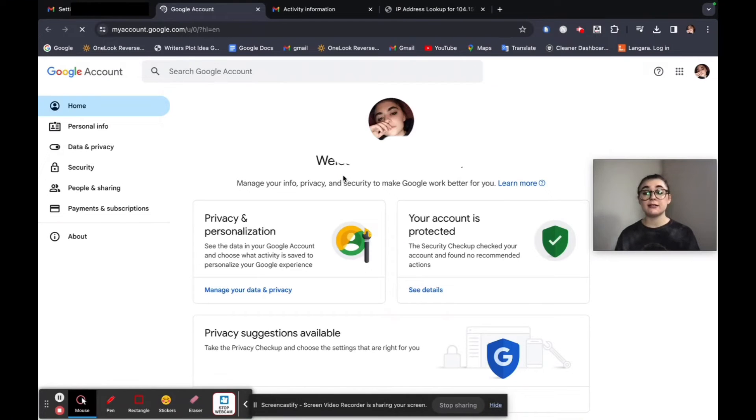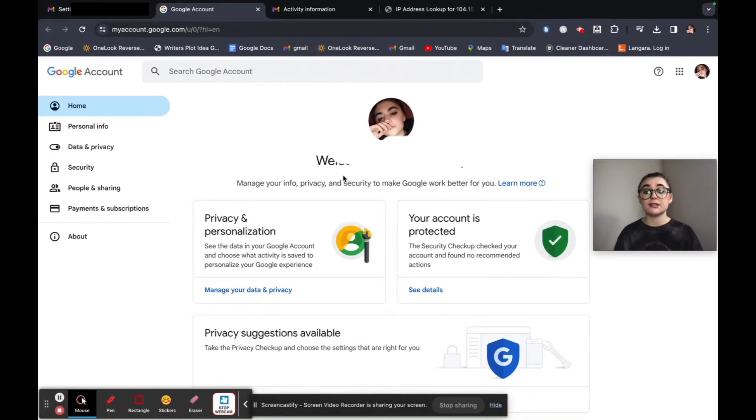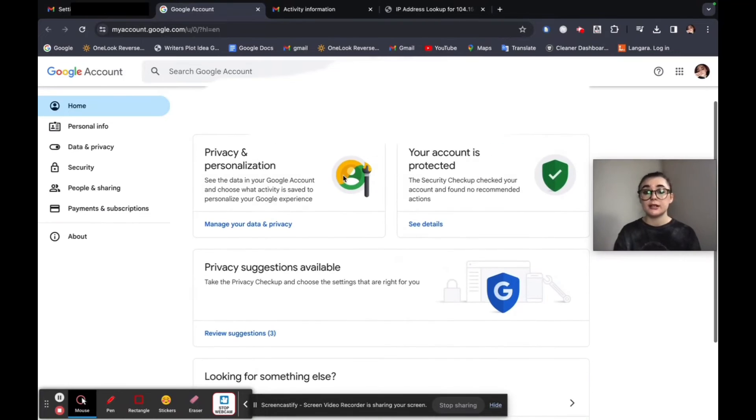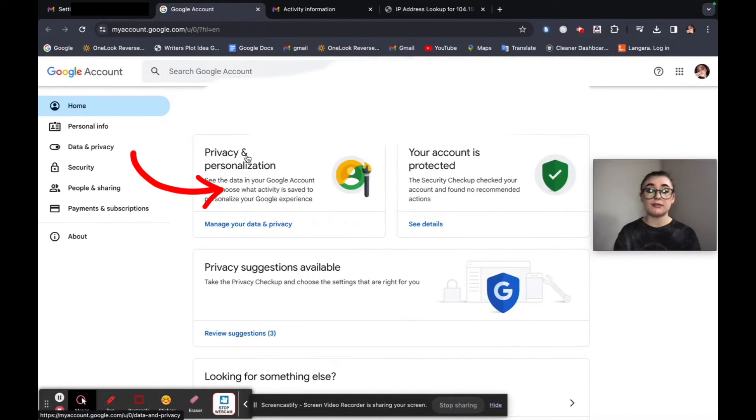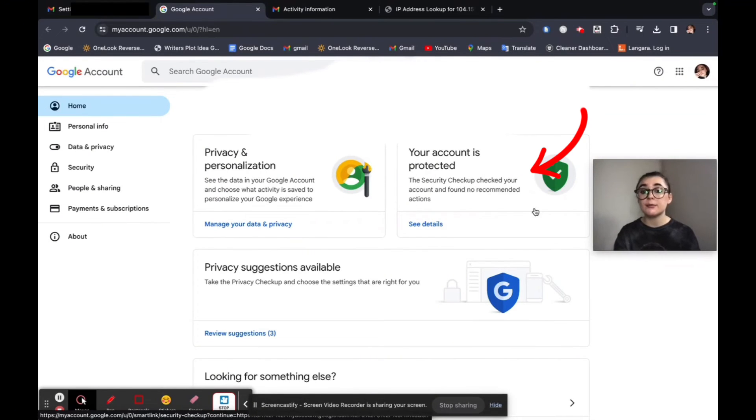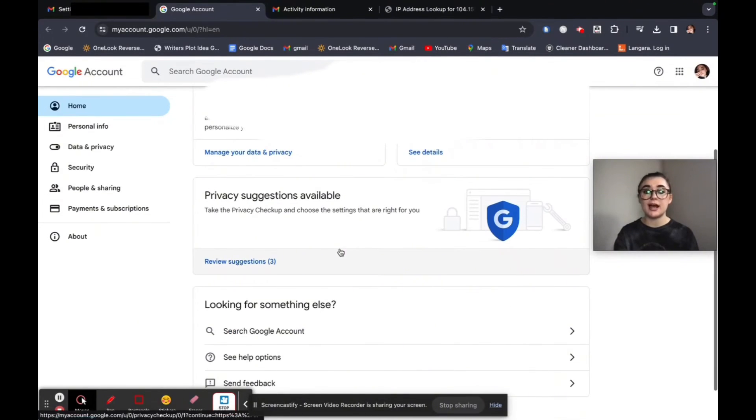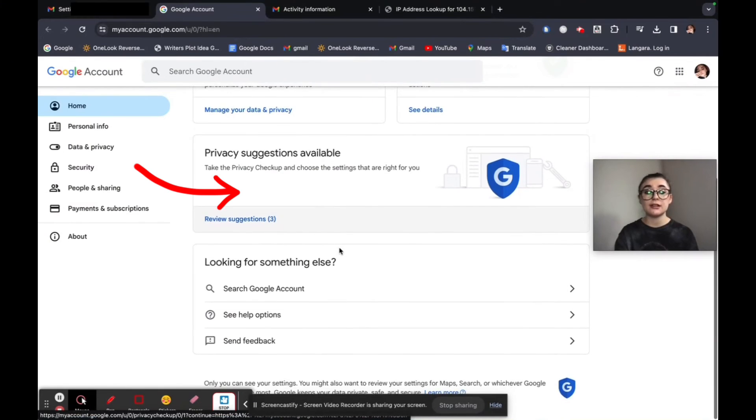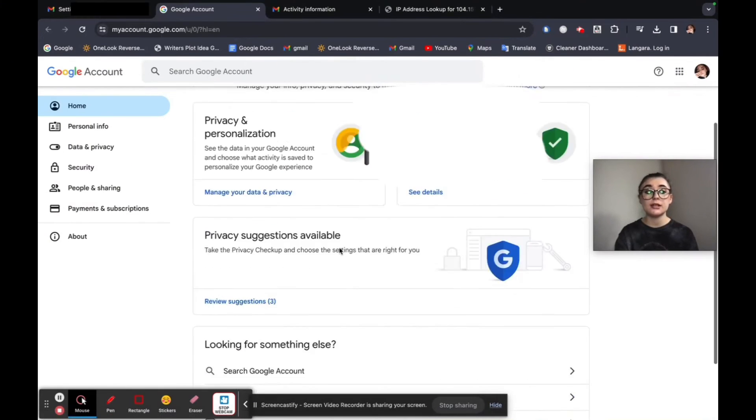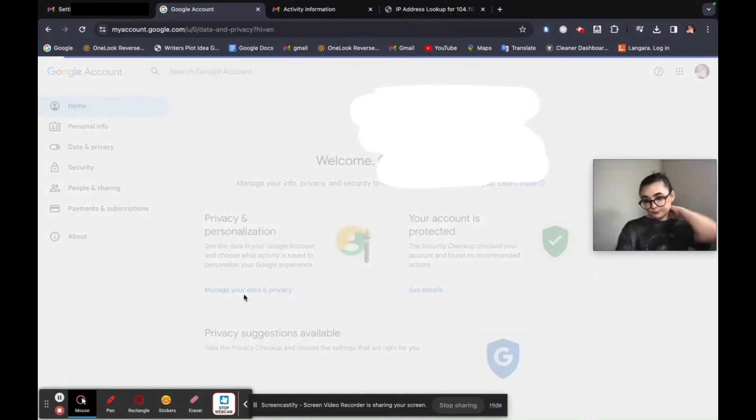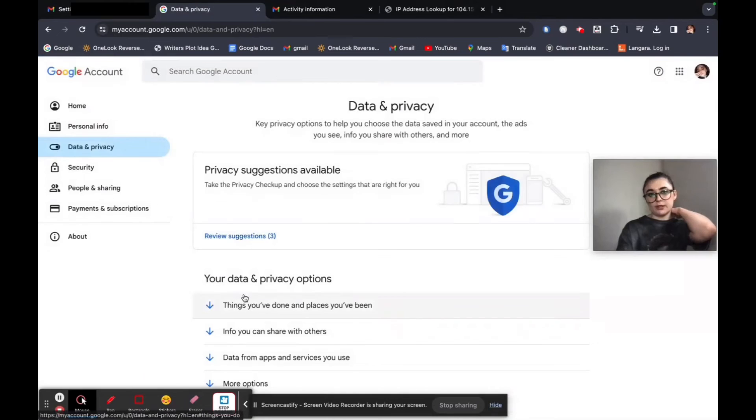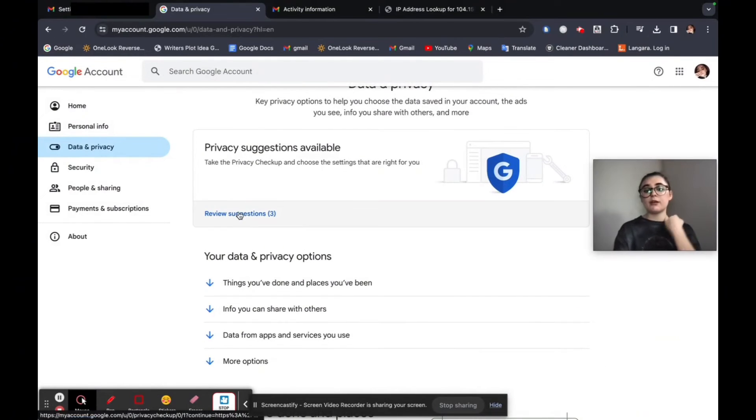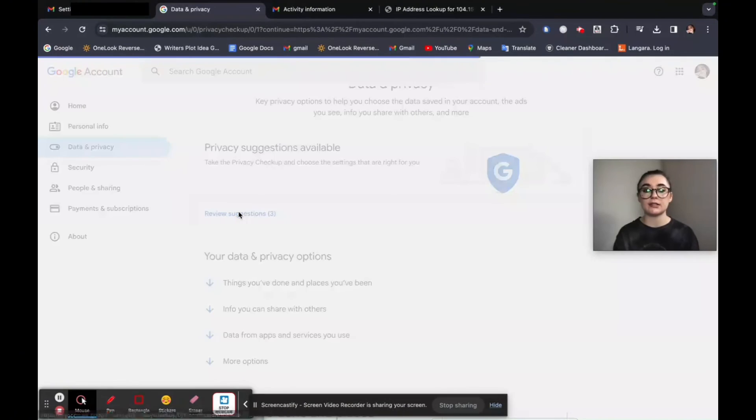And here is a whole other privacy and personalization section you can go through. You have a bunch of different things that you can do here. Privacy and personalization. So you can manage your data and privacy. We just did the security checkup. Beneath that, you have privacy suggestions available to you.